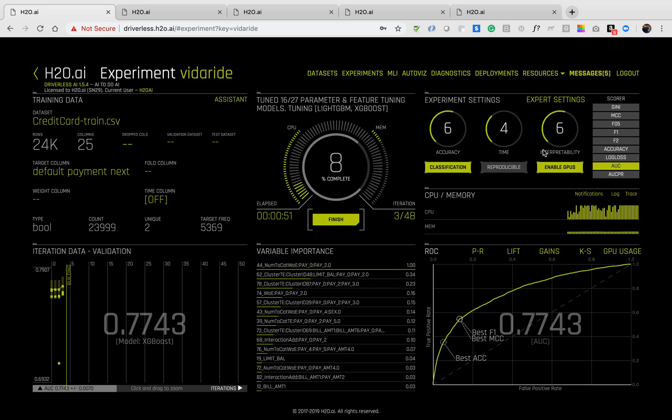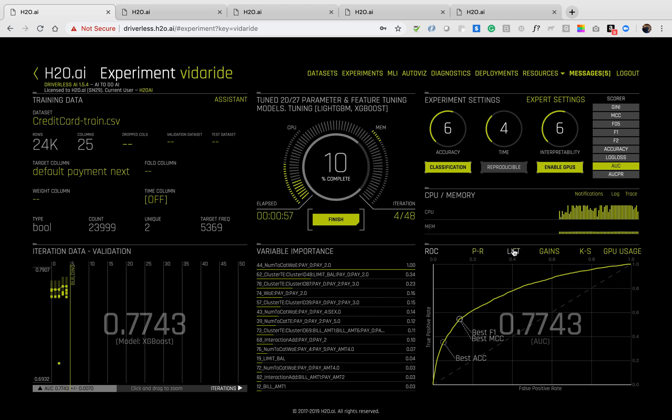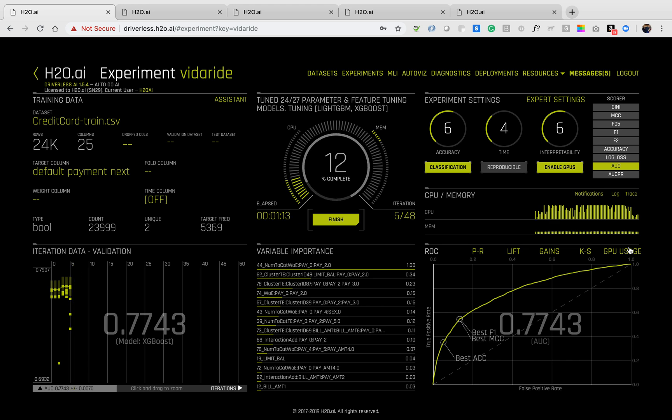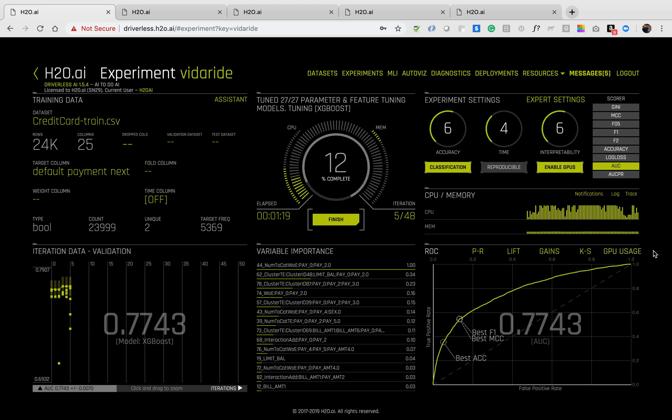I am able to see real time metrics of the model being created, different charts, ROC curve, precision versus recall, lift and gain chart, KS chart, and you'll also be able to see your actual resource consumption, CPU usage, memory usage, GPU usage if the machine has GPUs as ours does.